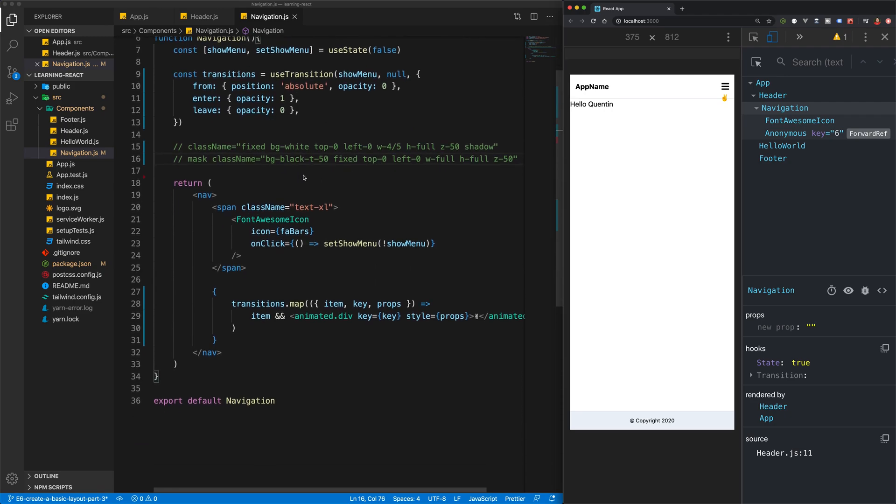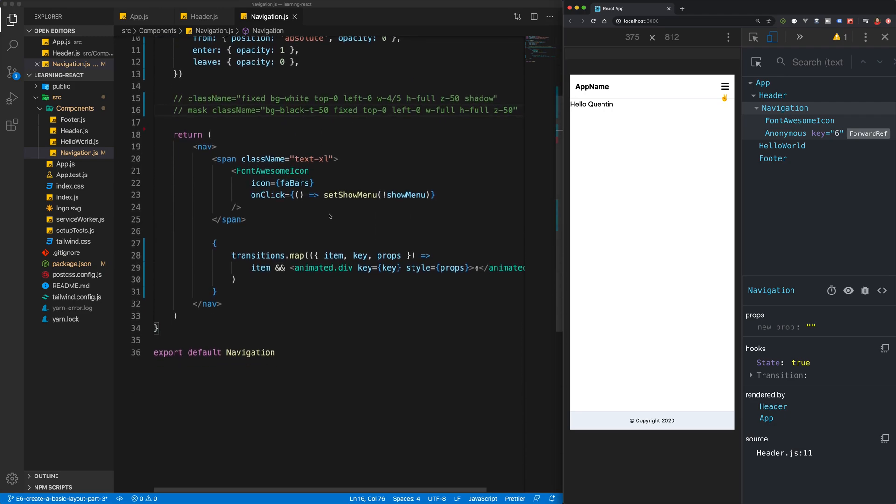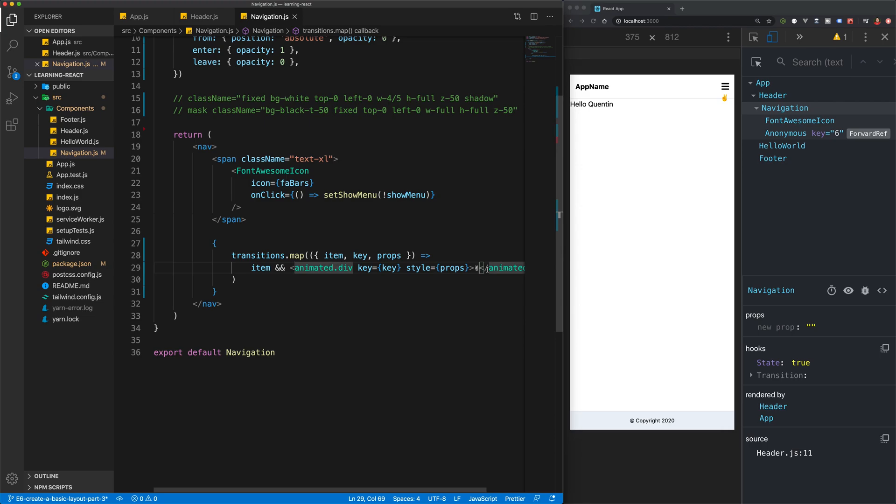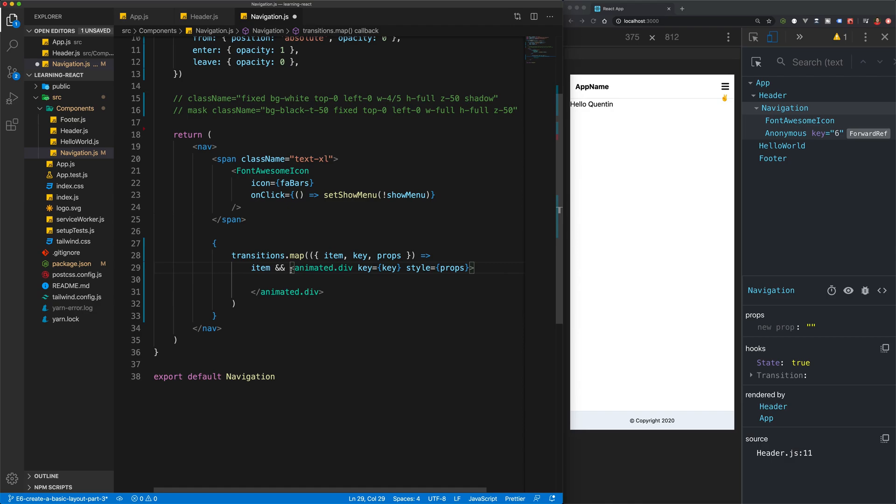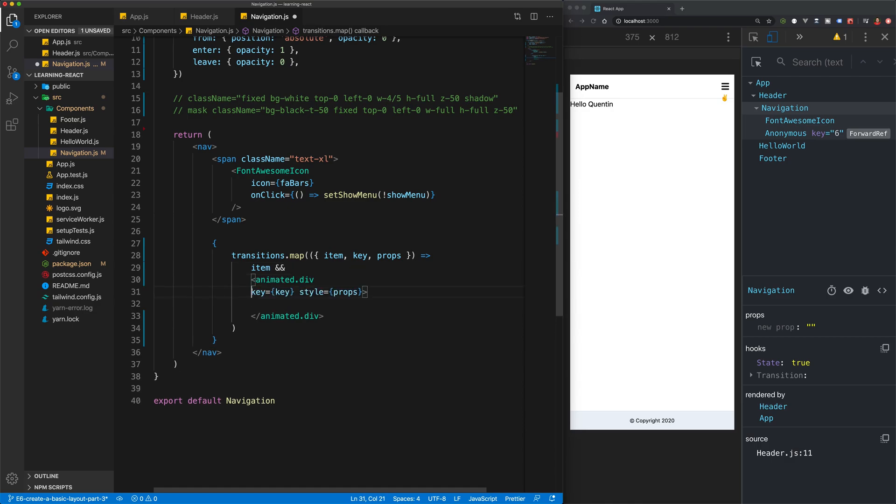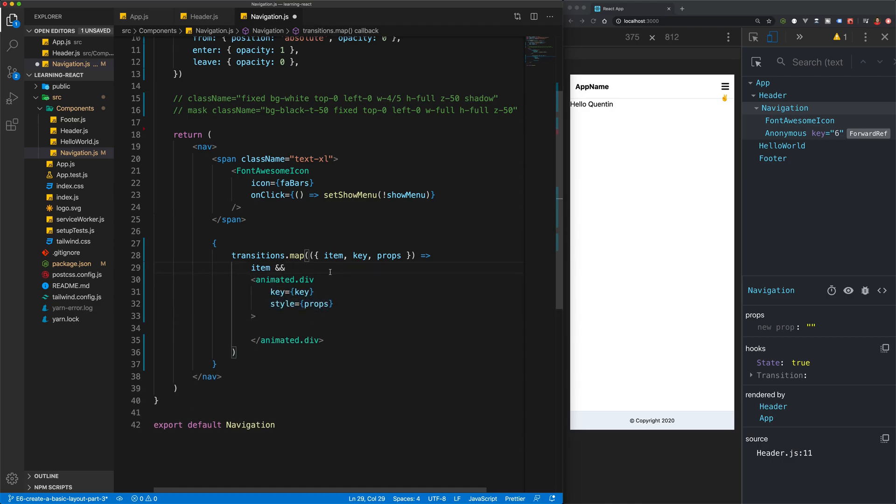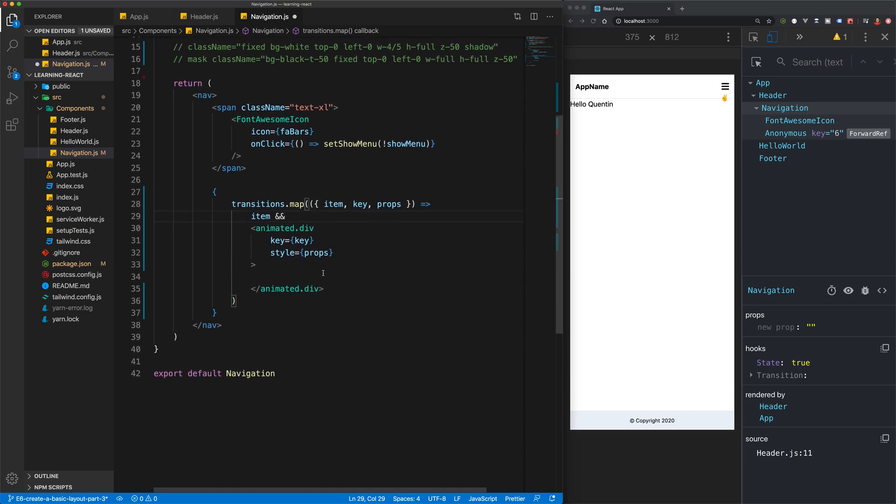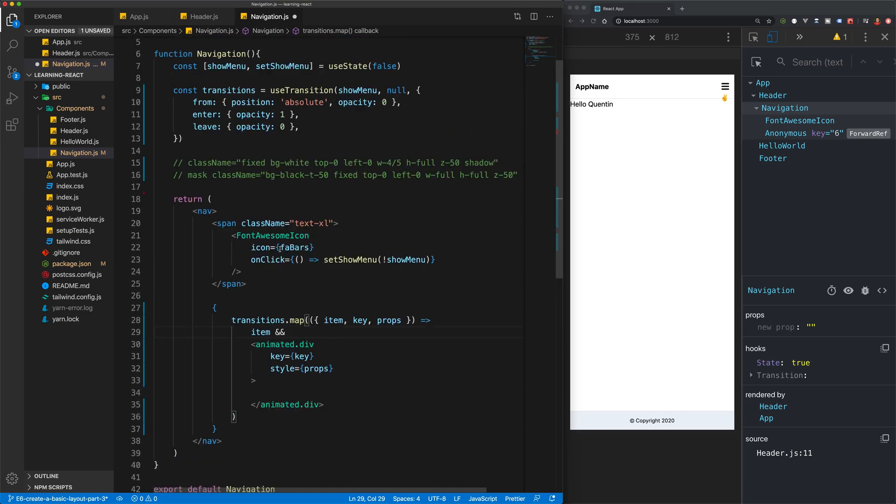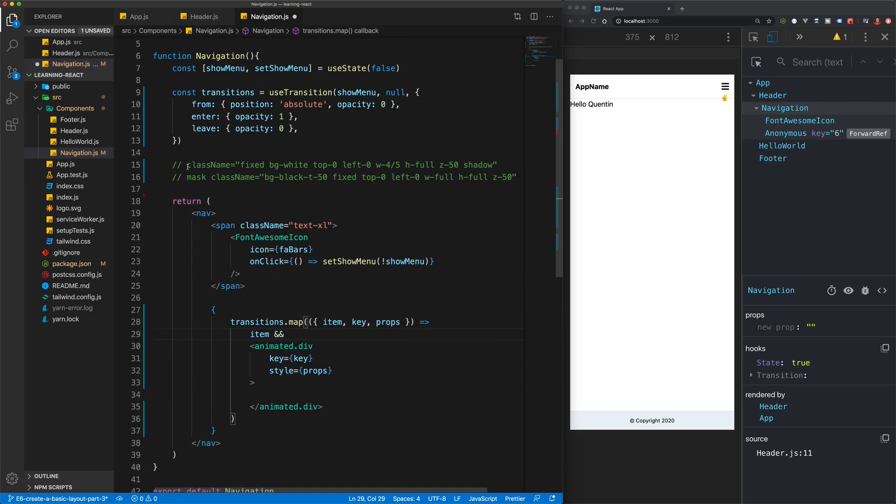So what I'd like to do now is instead of using this animated div with the P sign, we can get rid of that and I'm going to break this down a little bit. So we'll just organize my JSX.